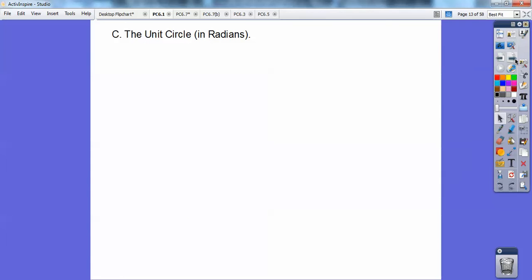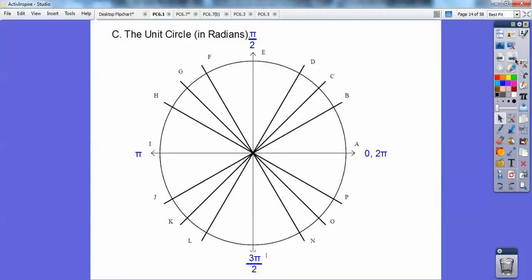So the unit circle in radians — remember from geometry how the circumference was 2 pi? Well that's what we're doing in radians, it's in terms of pi, so all the way around the circle is 2 pi. If this is 2 pi all the way around, then halfway around is pi, half of that is pi over 2, and from pi to 2 pi the bottom half is 3 pi over 2.